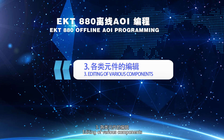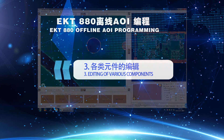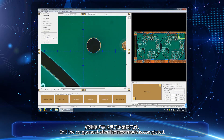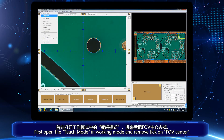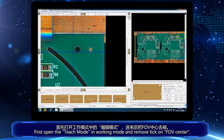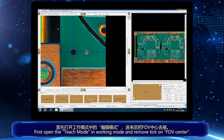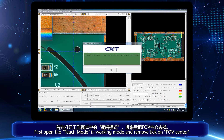Part 3: Editing of Various Components. Edit the component after the new mode is completed. First, open the teach mode in working mode and remove the tick on FOV center.